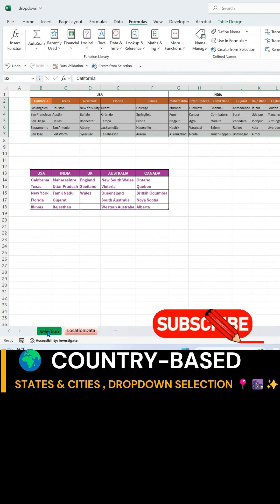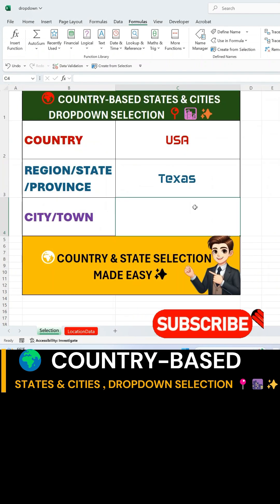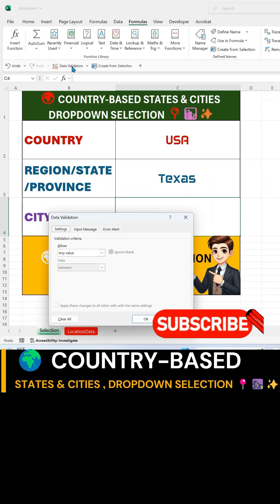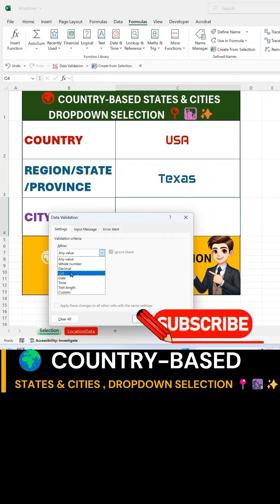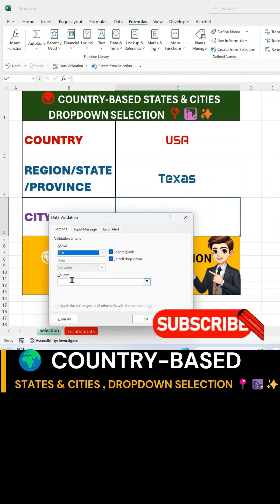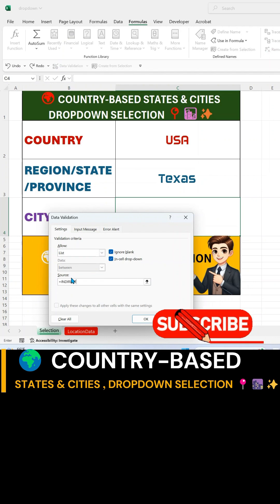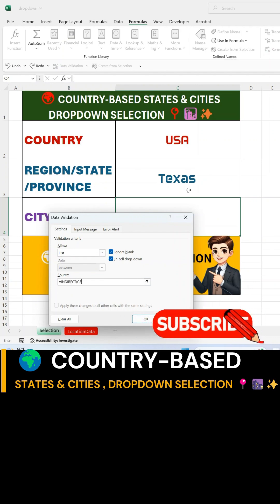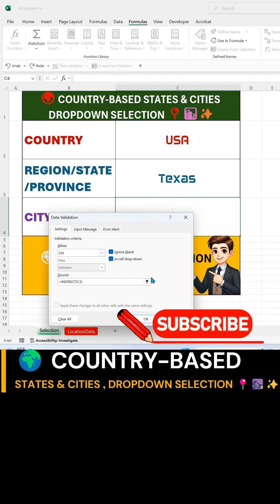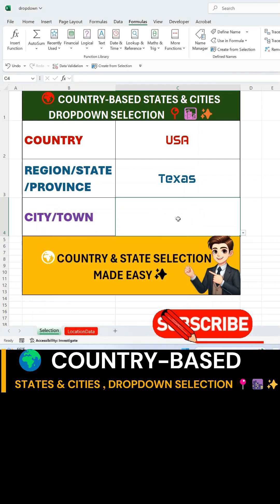Now, in the main selection sheet, select the third cell for City or Town and go to Data Validation. Choose List, and use the formula equals INDIRECT. Then choose cell C3, which has the state data drop-down. Close the parentheses and hit OK.